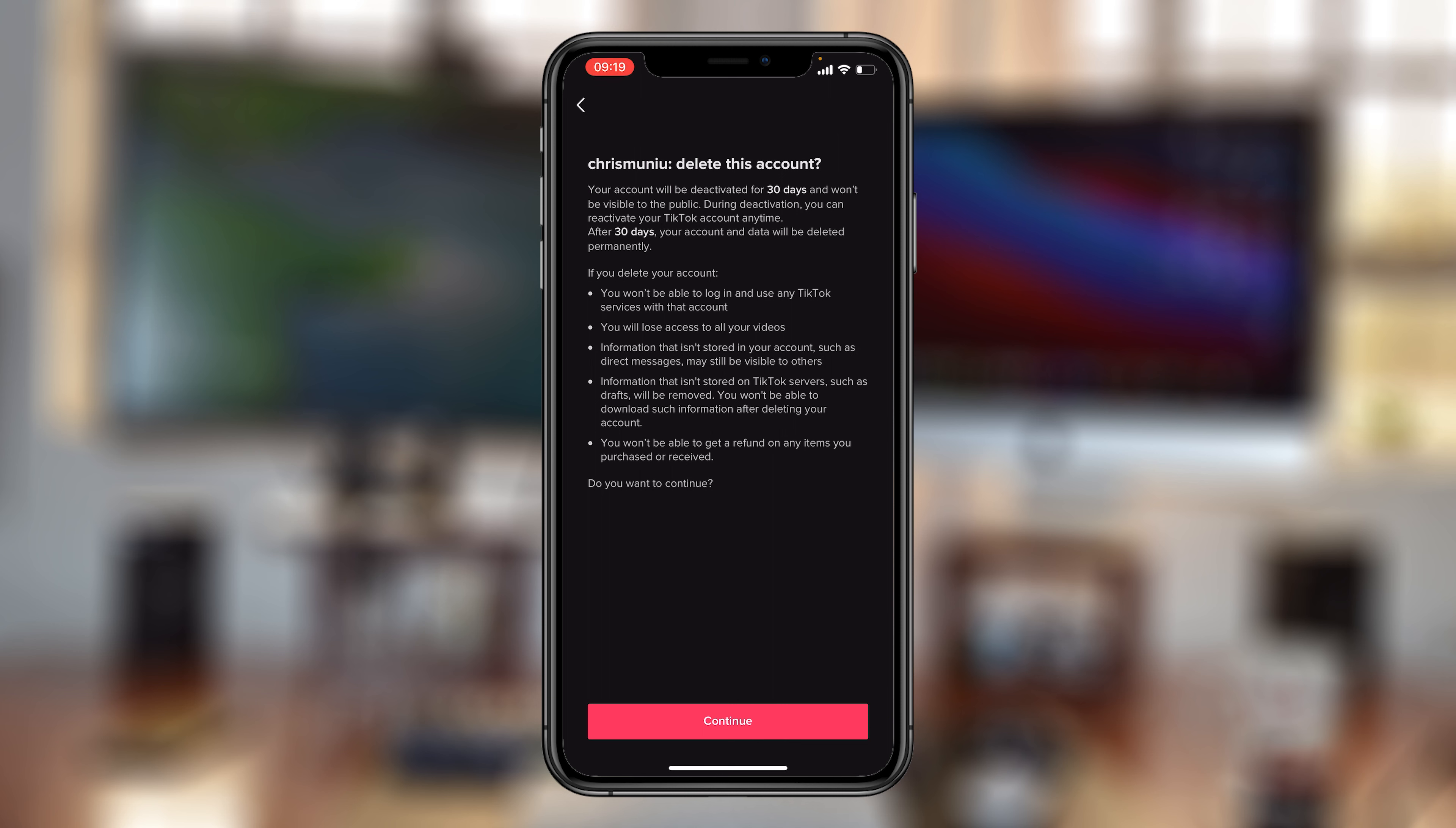But within the 30 day grace period, you can log back in and reactivate your account. With that in mind, tap on continue once again at the bottom.